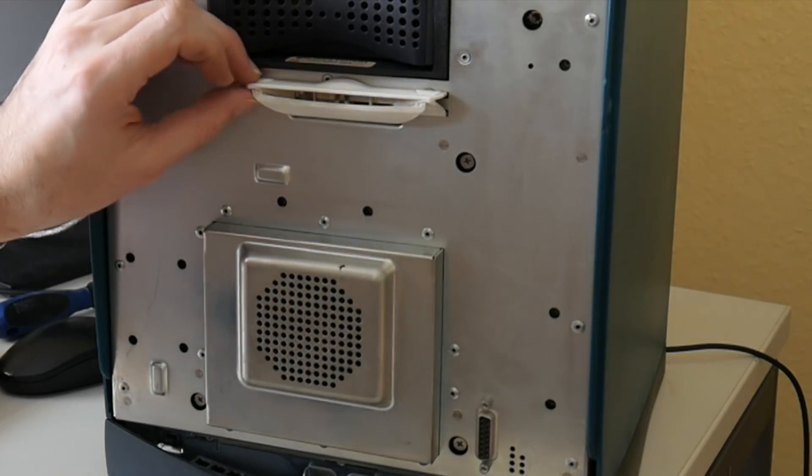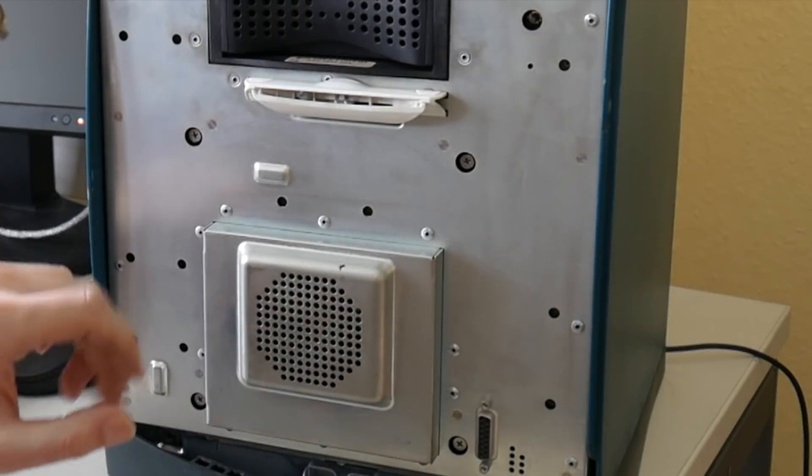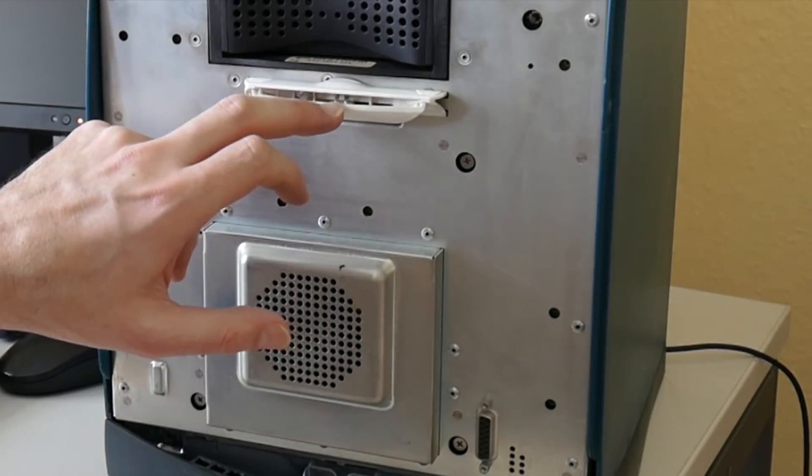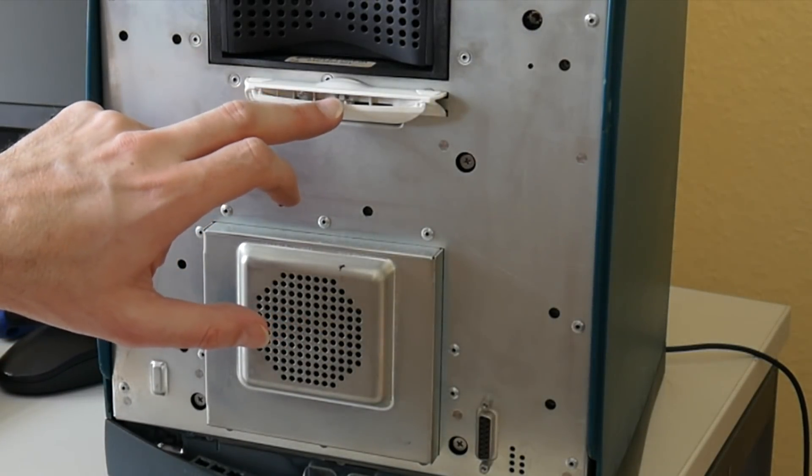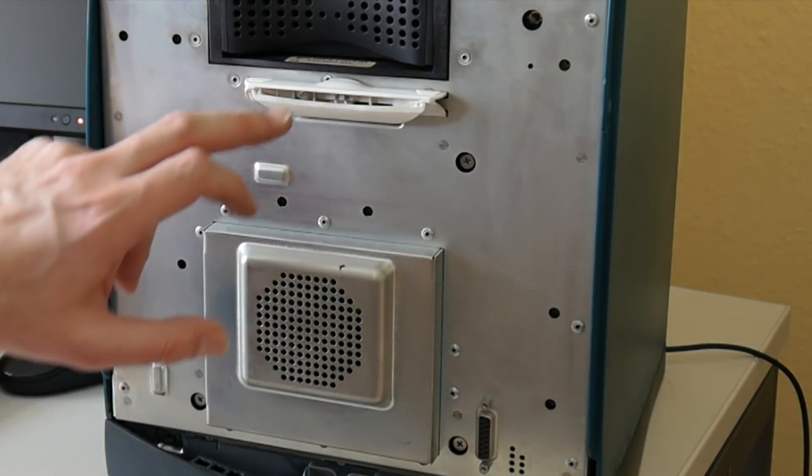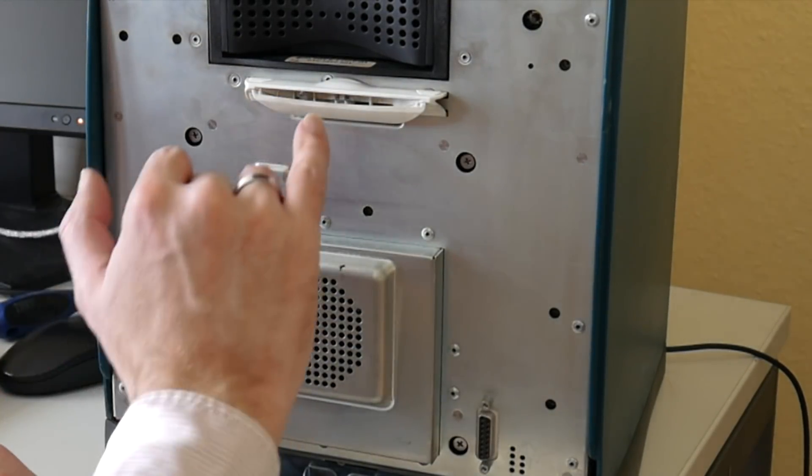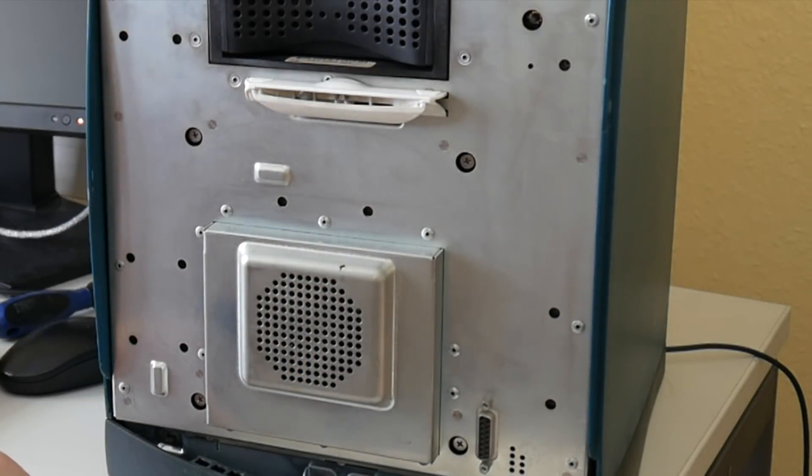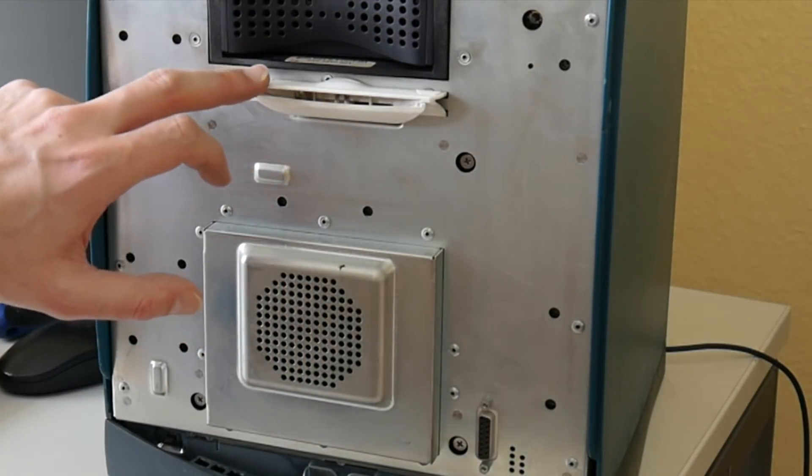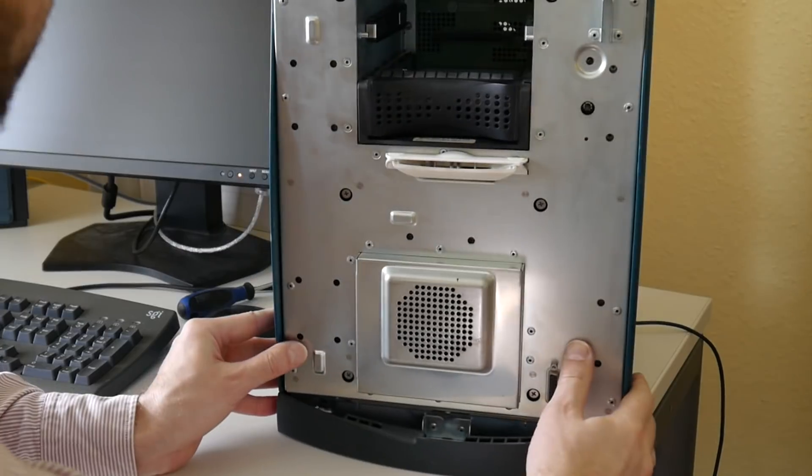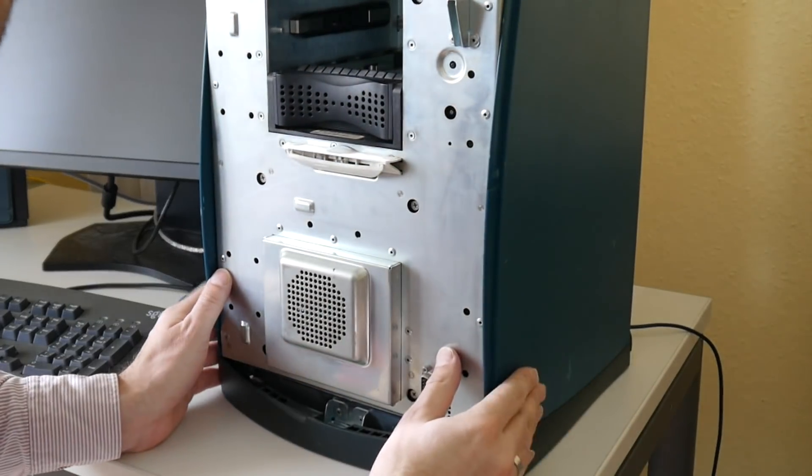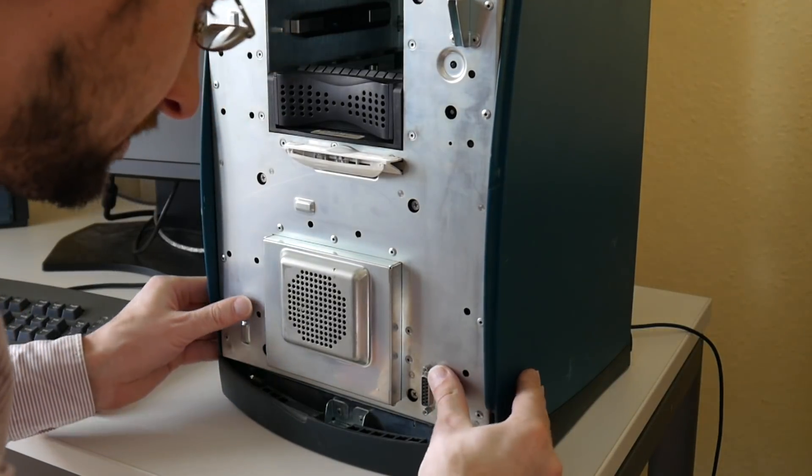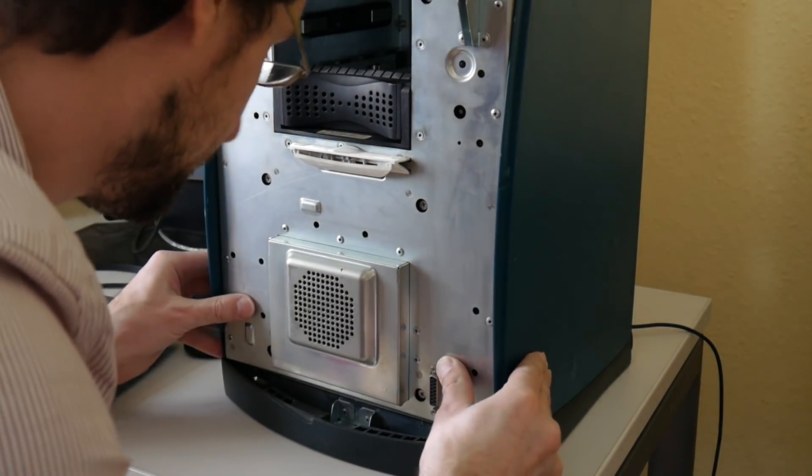It correctly lights up red during system power on self test. But later I think it should be blue or something. The remaining side plastic cover also comes off by pressing somewhere here.